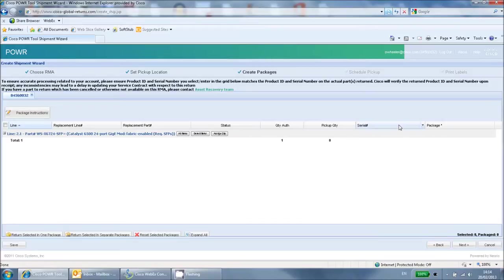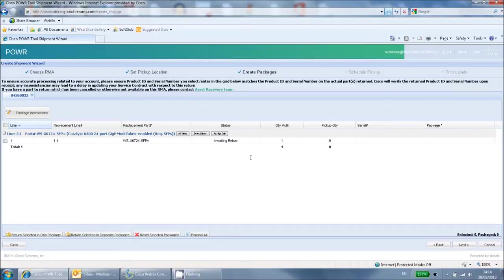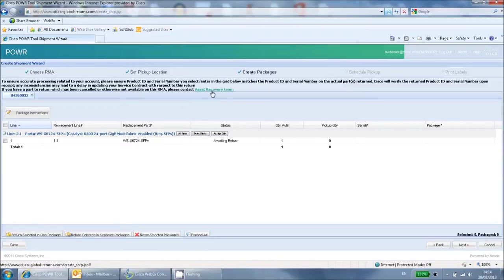The next page should list all items that are being returned automatically. In this case, it is just one item. If this does not match the parts you are expecting, ensure you are using the correct RMA number at the start of the tool. If you are 100% sure you are using the right number, then please do not proceed any further and contact the asset recovery team using the link at the top of the page.